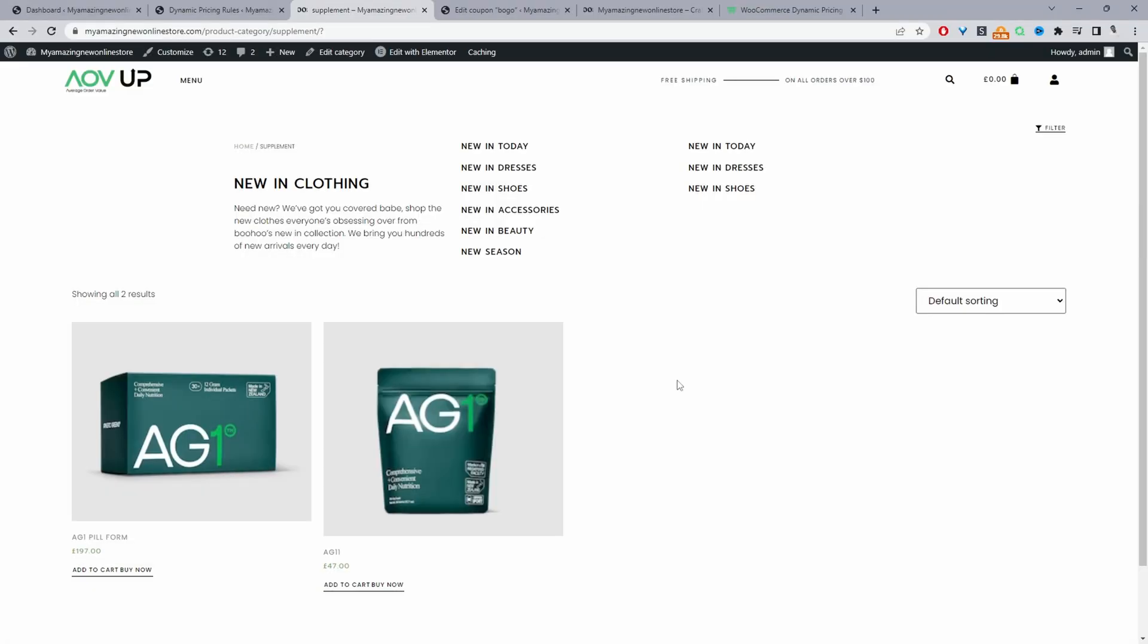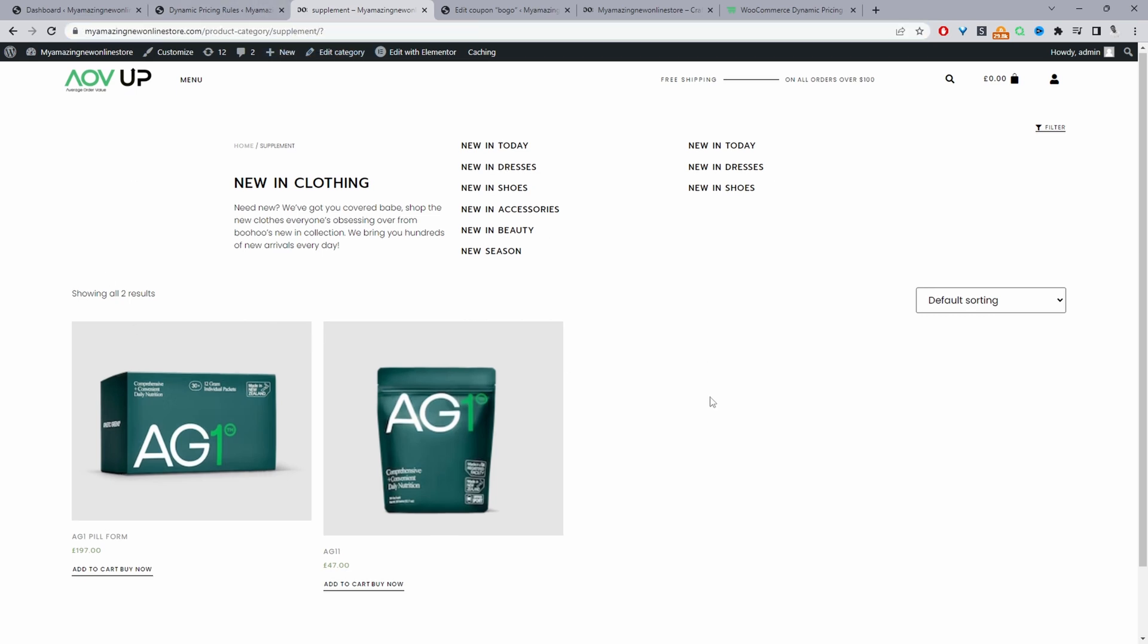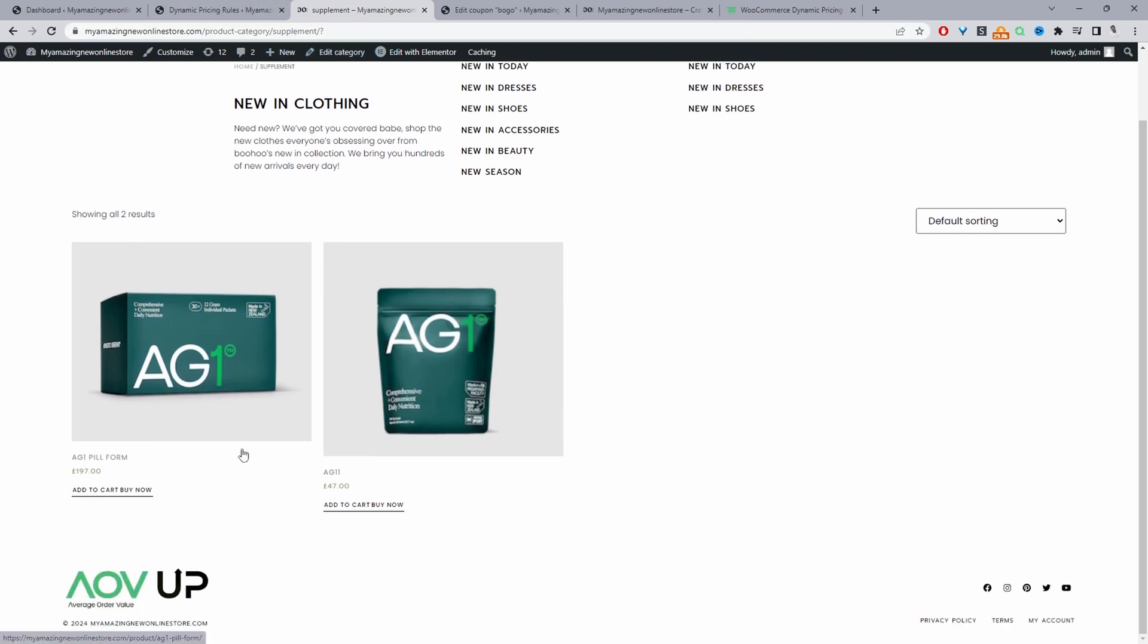Okay so here we are on our demo site and I've created a BOGO offer for customers purchasing products within our supplements category. So currently we're in our supplements category and if a customer purchases any two items they'll get the second item for free, the cheapest item for free. So let's go ahead and test this out.